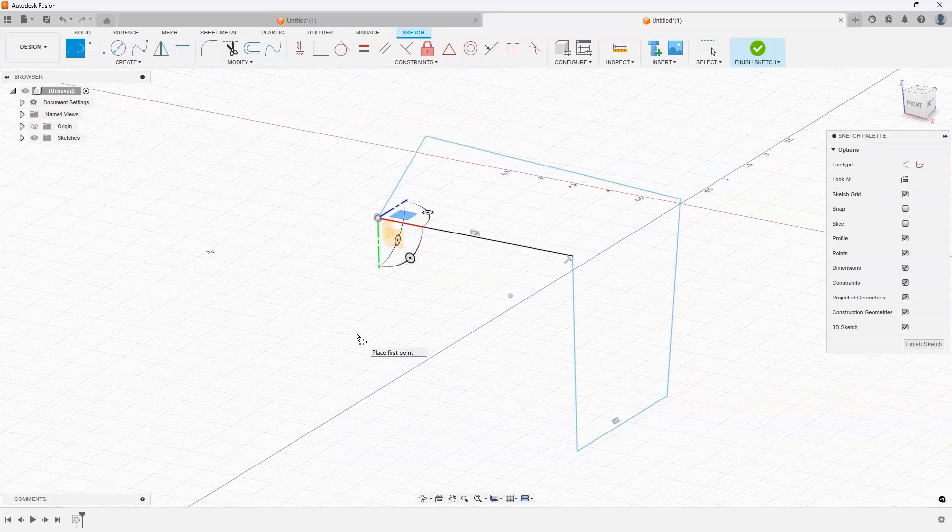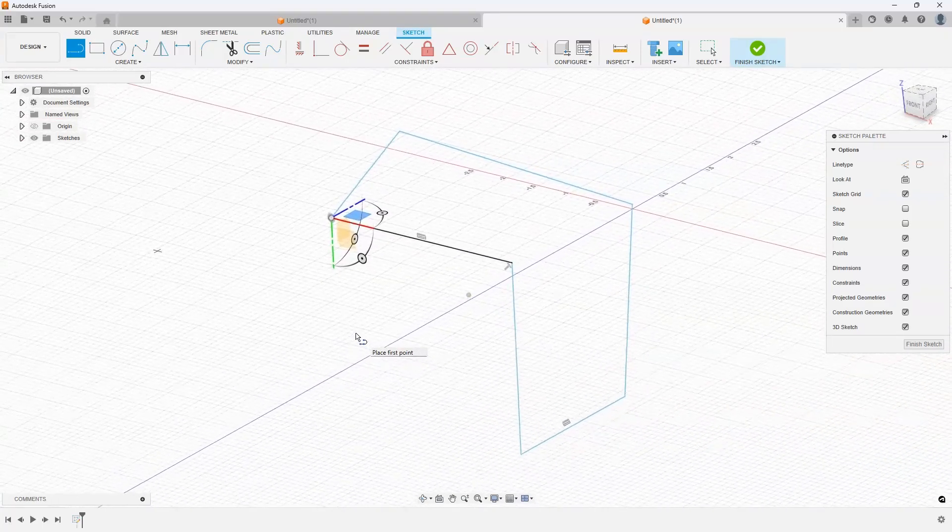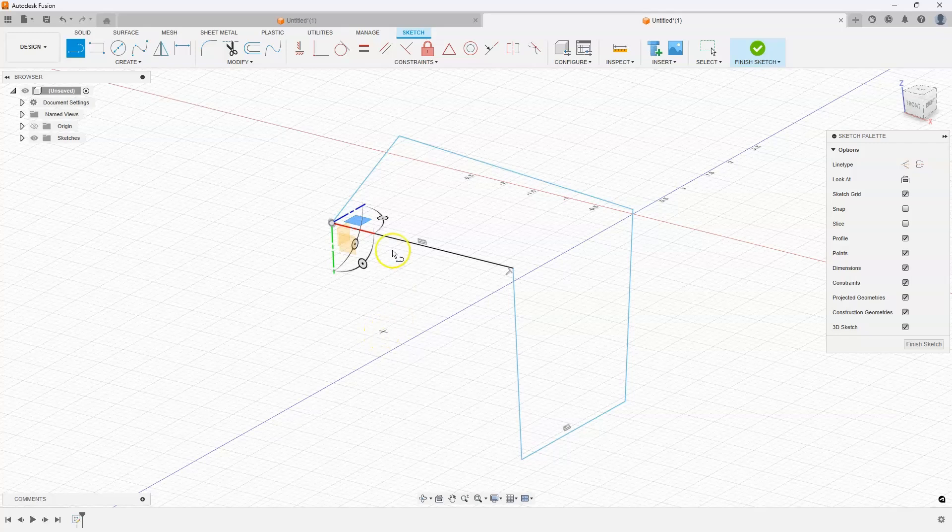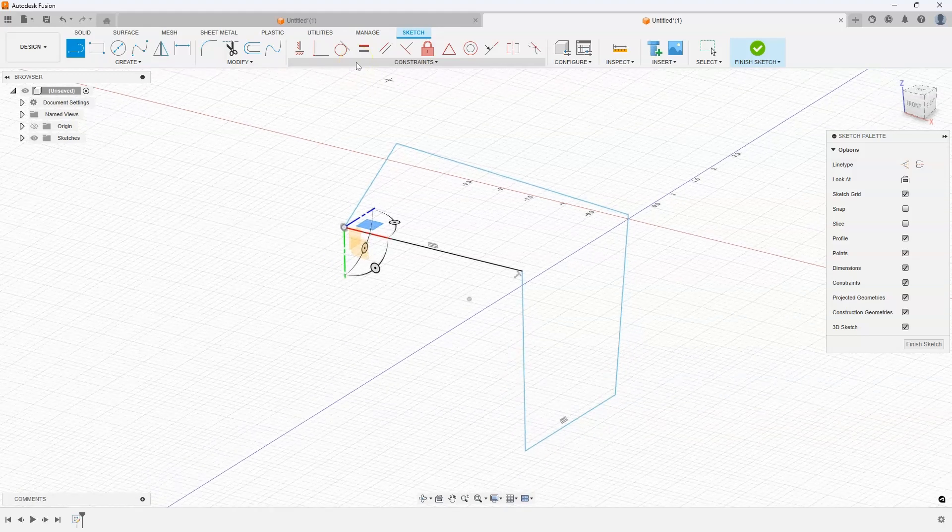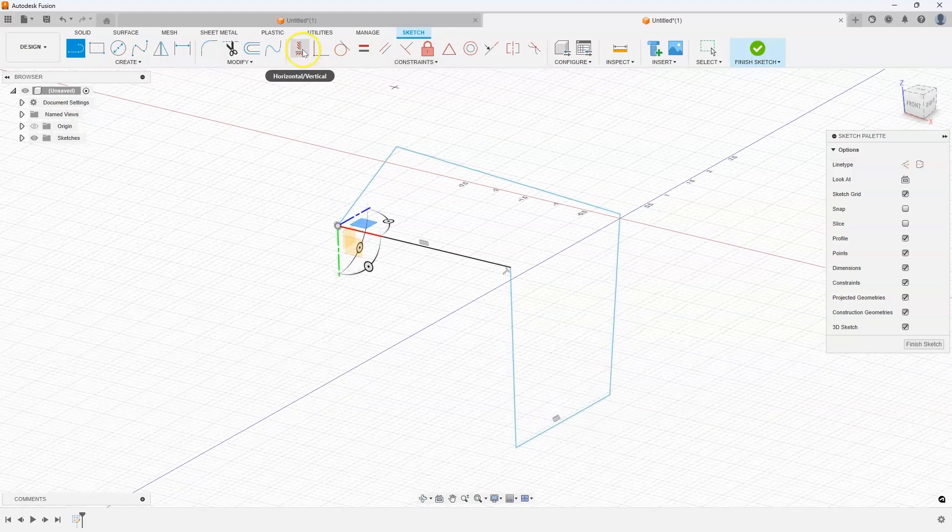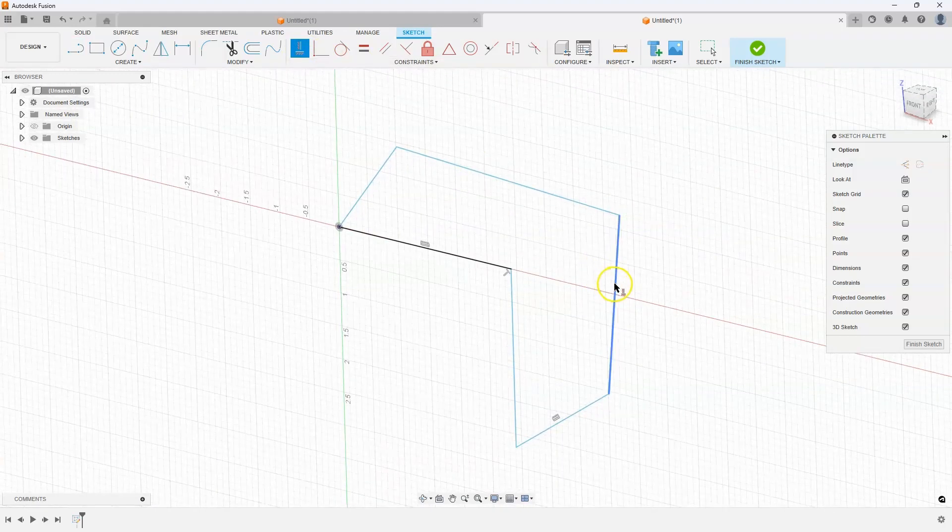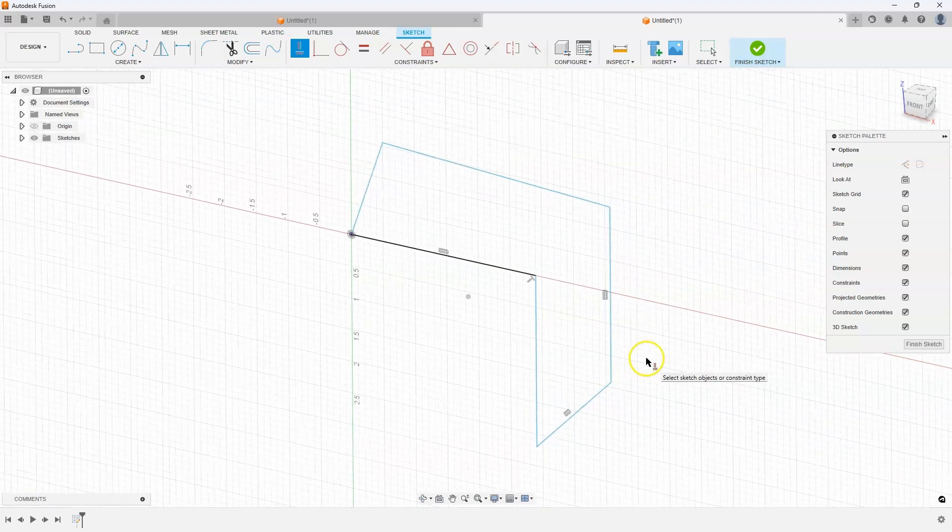Now I purposely made the mistakes to show the power of what you can do inside of Fusion. I can actually create constraints with this 3D sketch. For example I could say I want this line to be vertical. I'm going to click on it and you can see how it's now vertical.